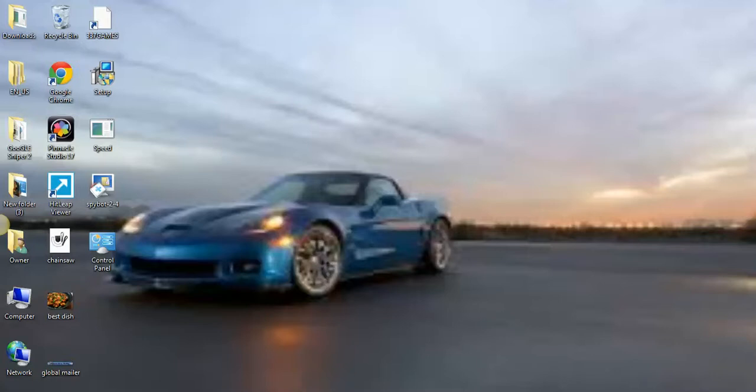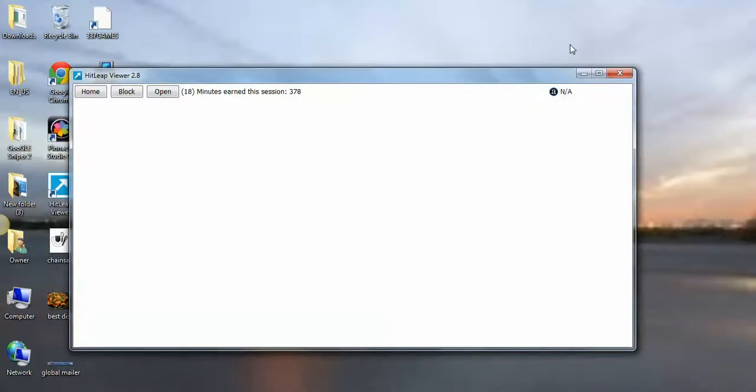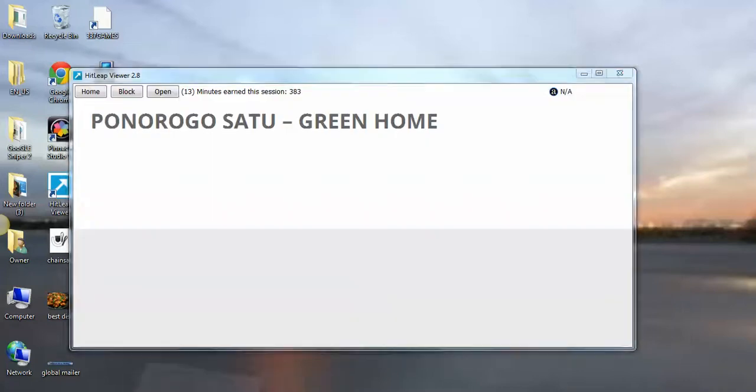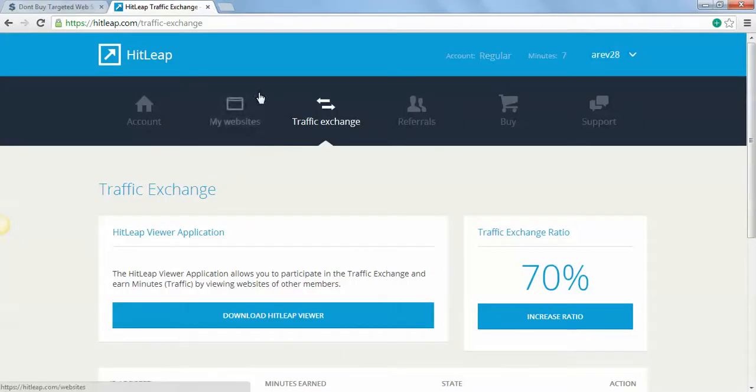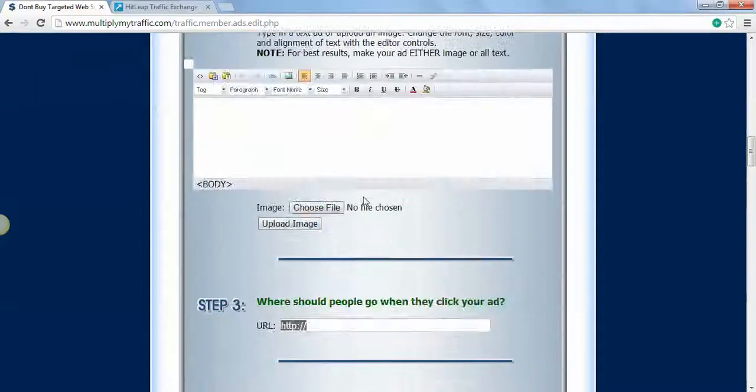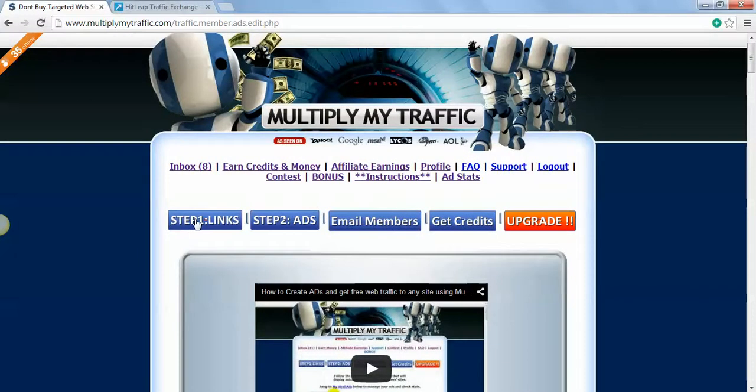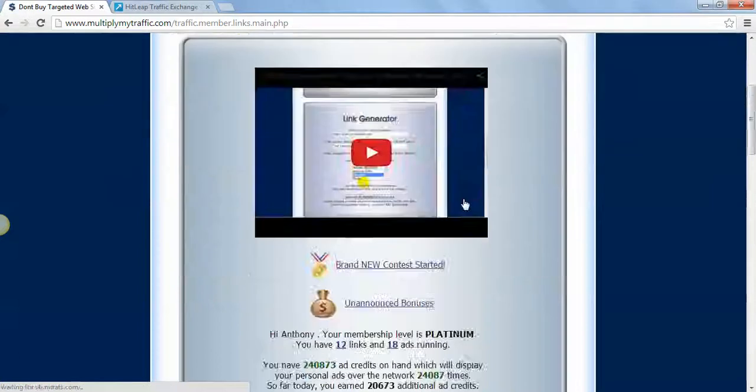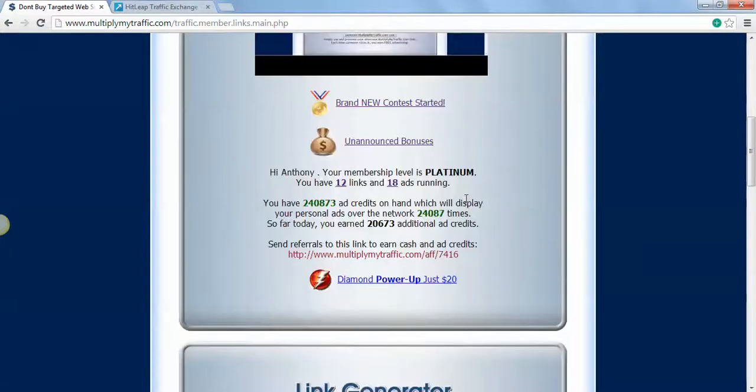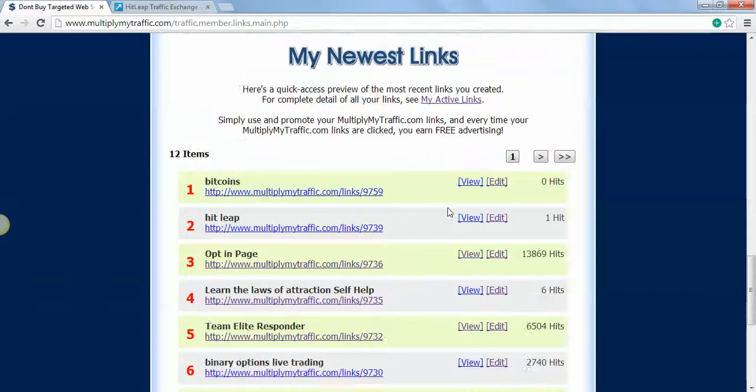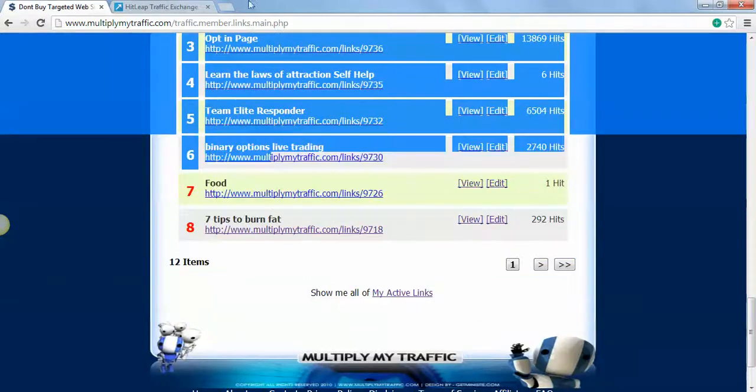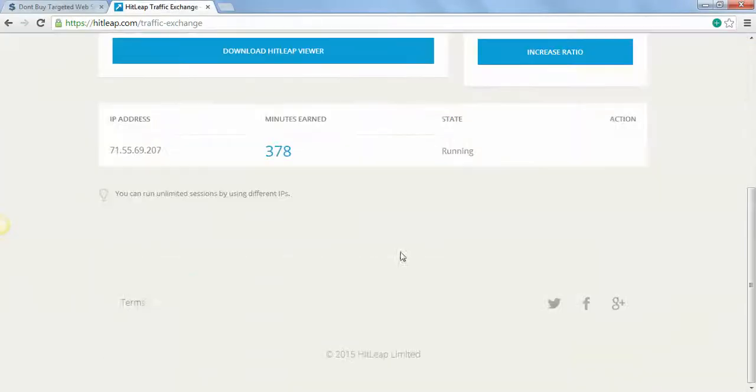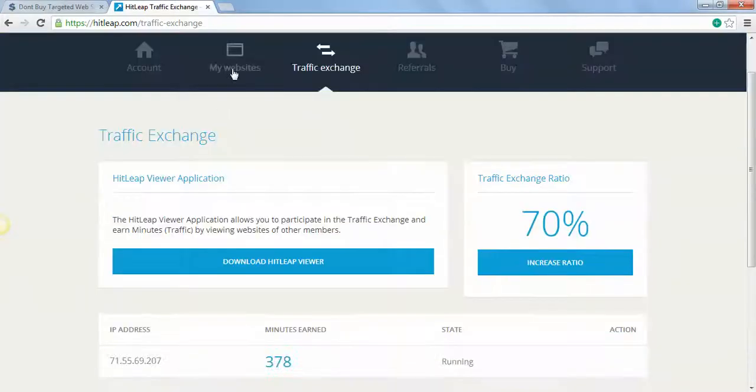In the meantime, you take your links and post them on HitLeap viewer so that you can get your points from MultiplyMyTraffic.com. Be sure to use these links right here that you make and then post them in the HitLeap traffic exchange website.